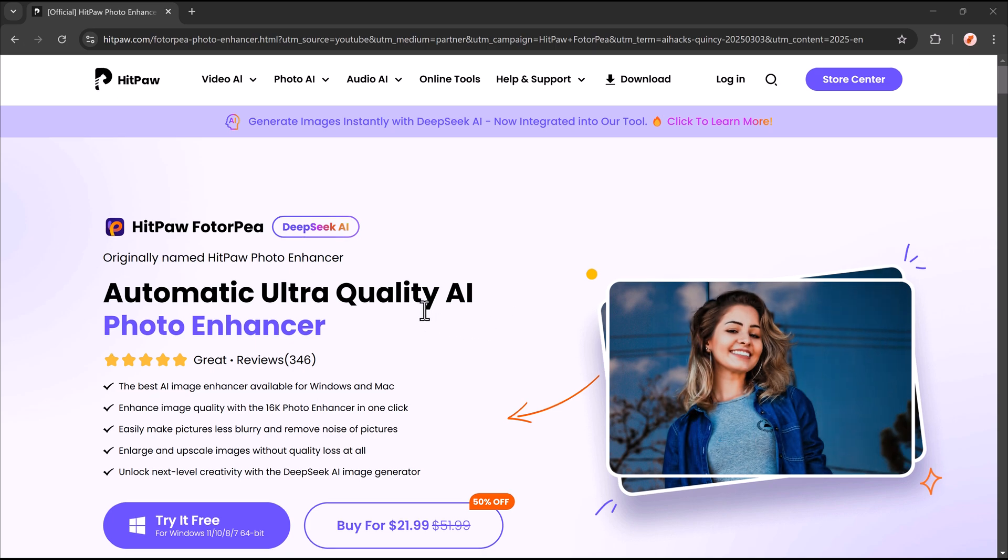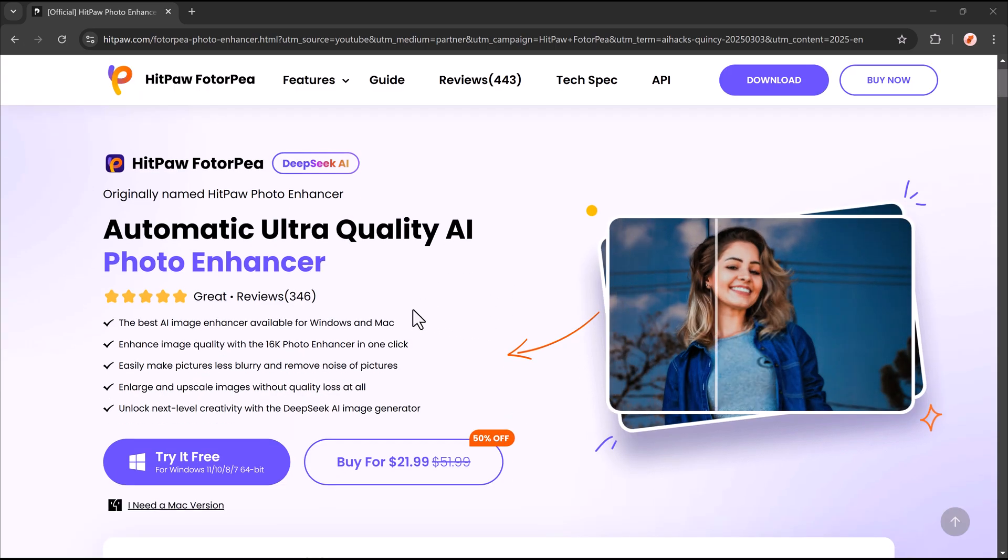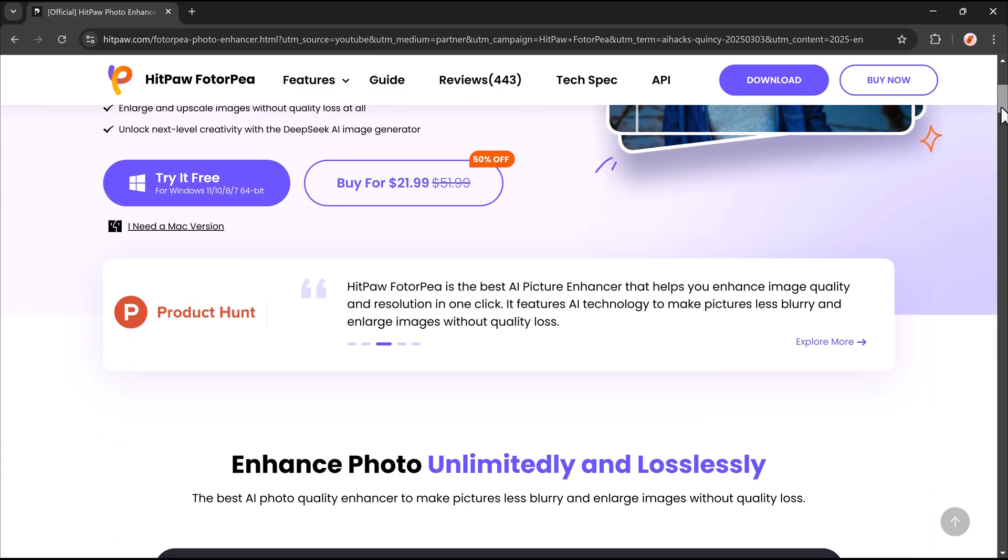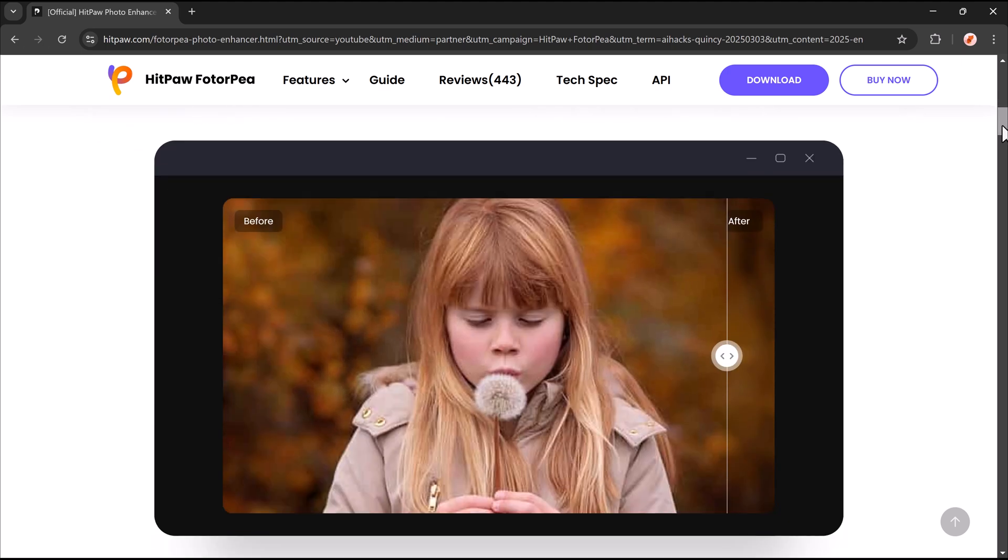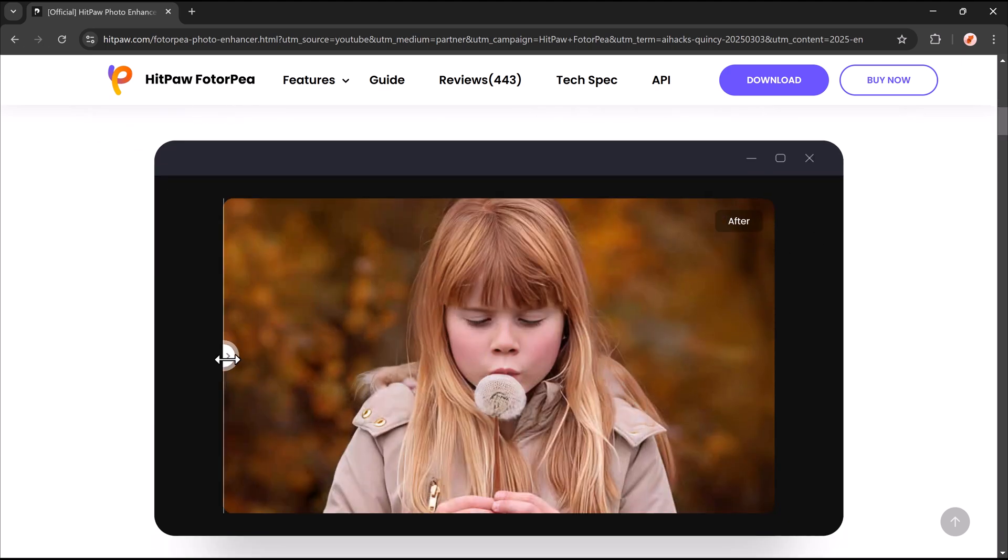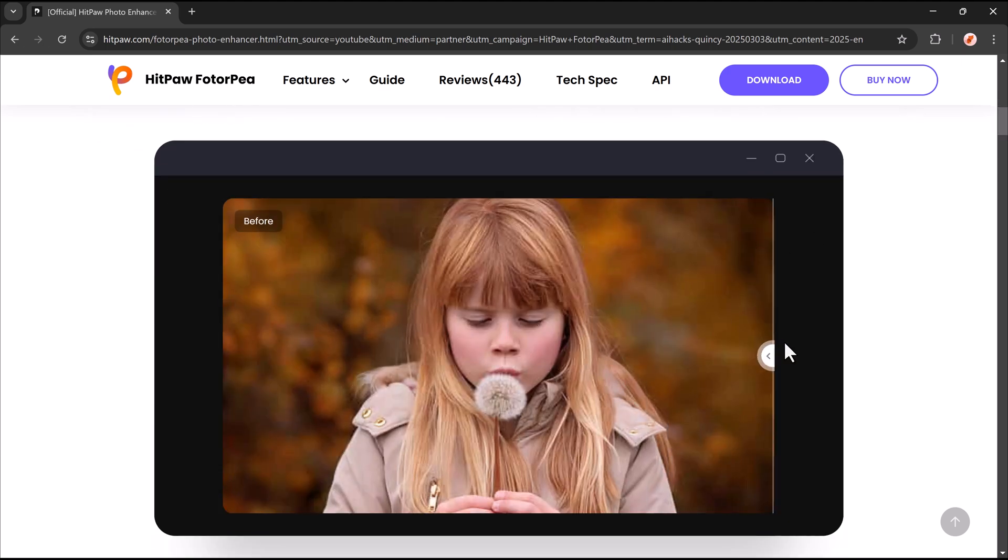Hello everyone, welcome back to another video. Ever taken a photo that looked blurry or low quality? Wish you could magically enhance it with just one click?